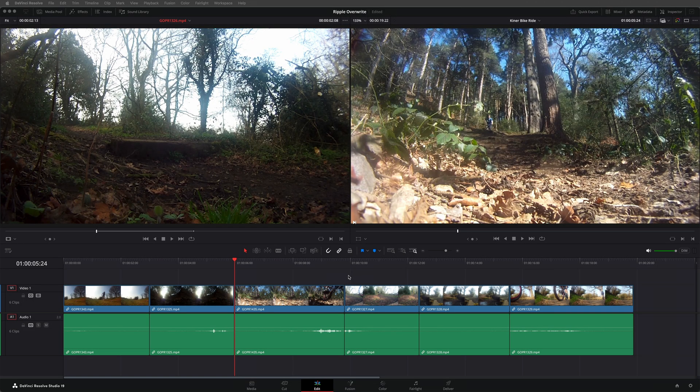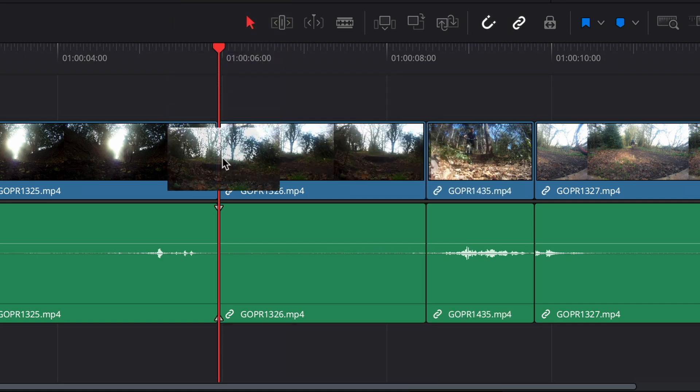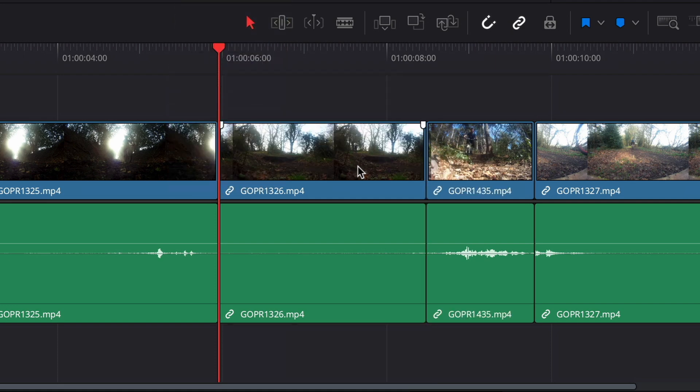Before we get to the Ripple Overwrite itself, let's break this down into what it actually means. Firstly, an overwrite edit is when you're editing one clip where another clip already is in the timeline. Anywhere the new clip touches the old clip, that part of the old clip is overwritten.